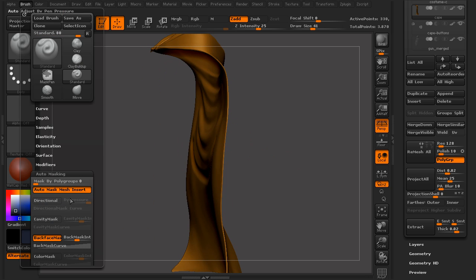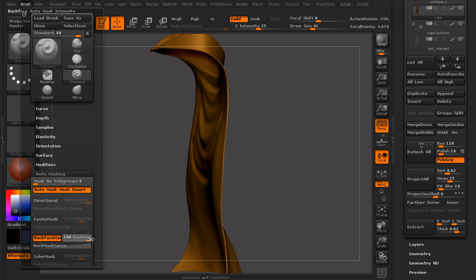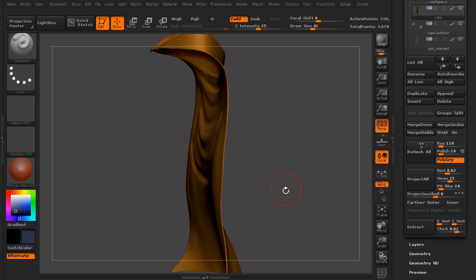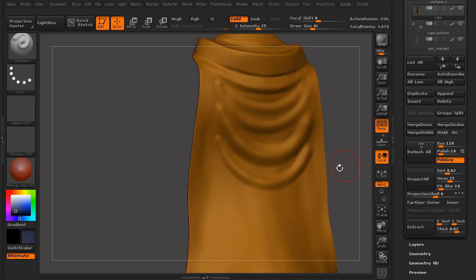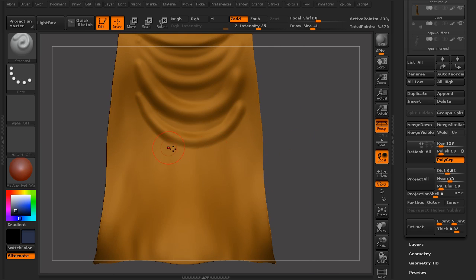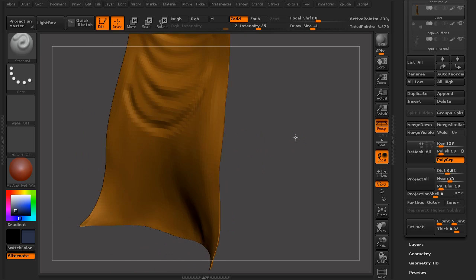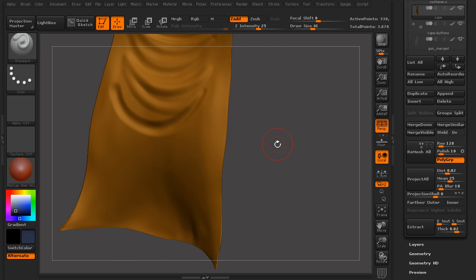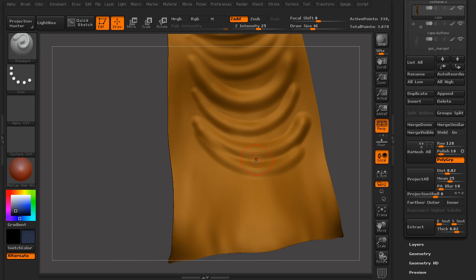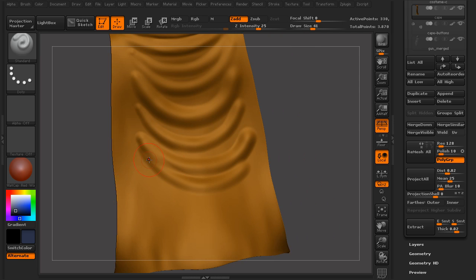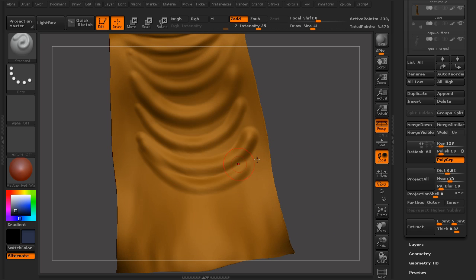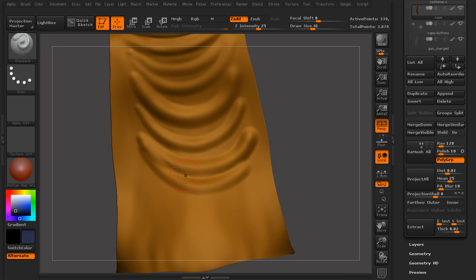But if we come in here and start to raise our intensity of the backface mask, and come in here and start to stroke some detail in here, you can see that now automatically it knows that I want to only affect the faces that are pointing towards me. Anything that is within my brush radius that's pointing the other way, I don't want to have any effect on.